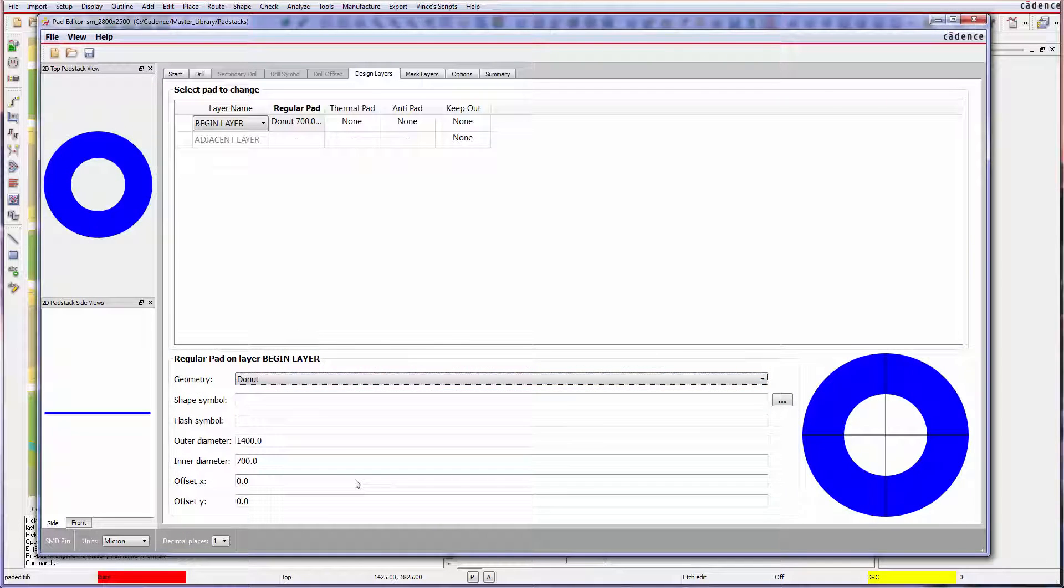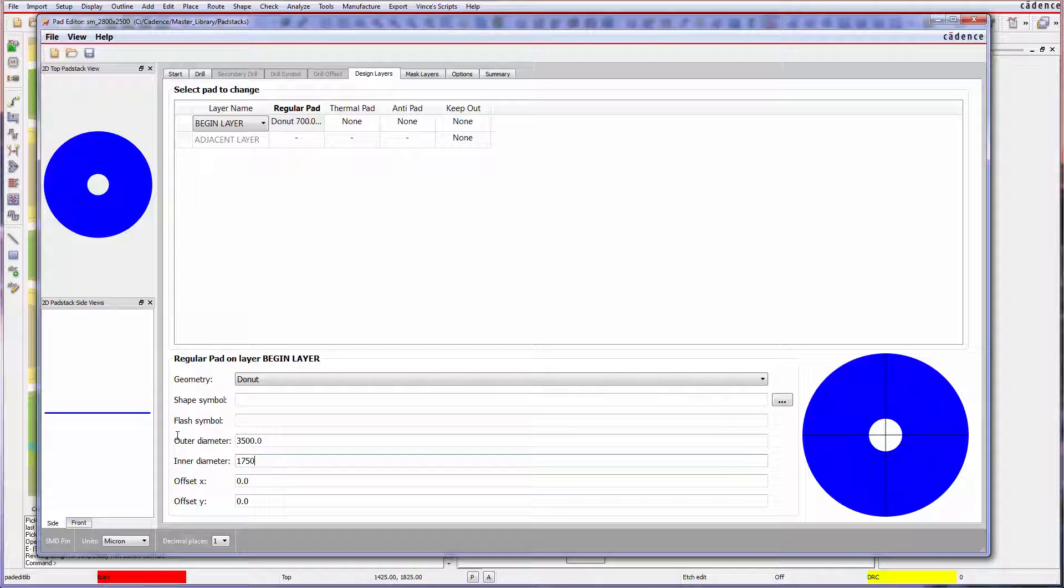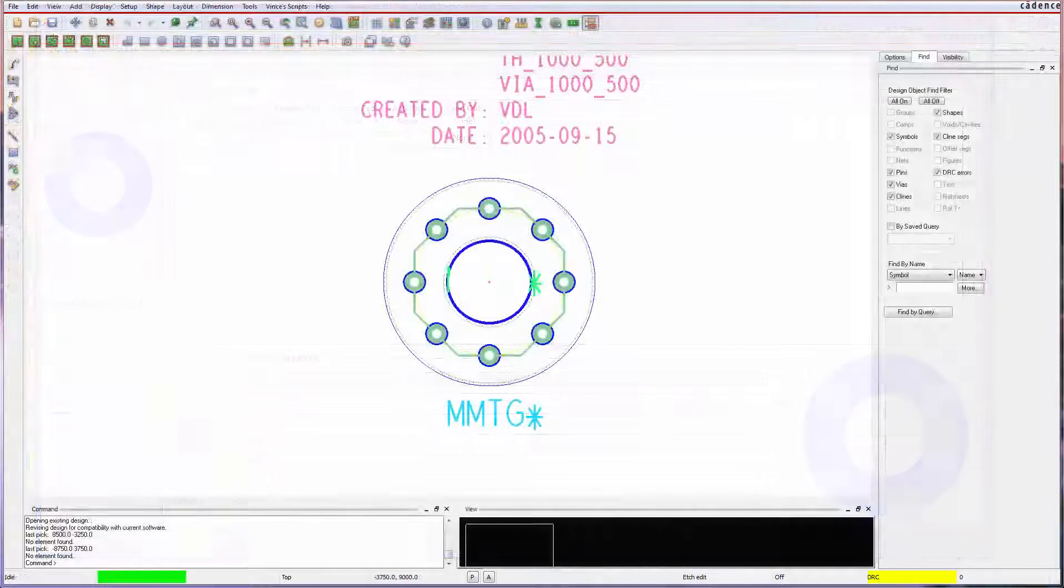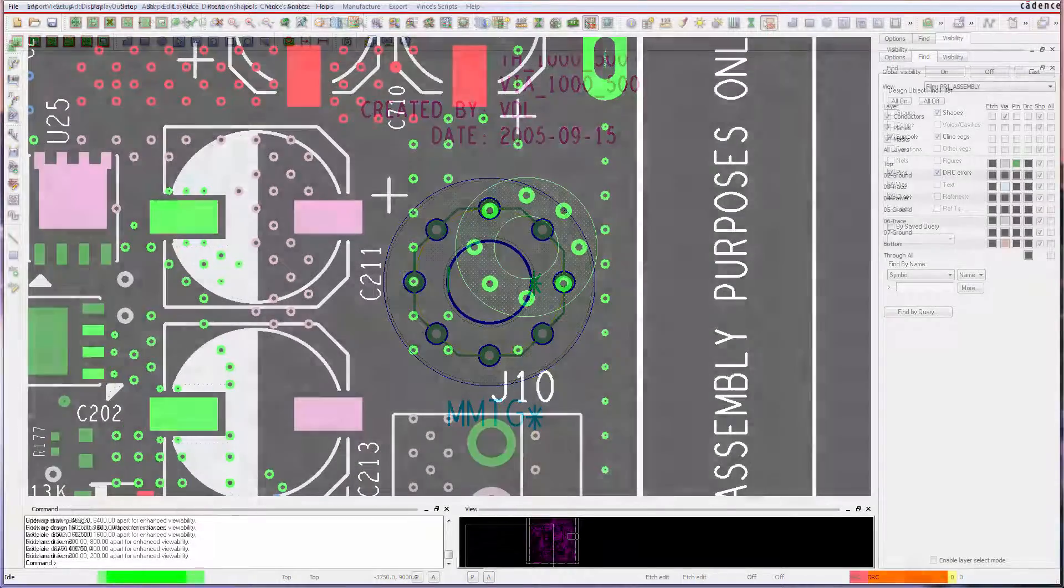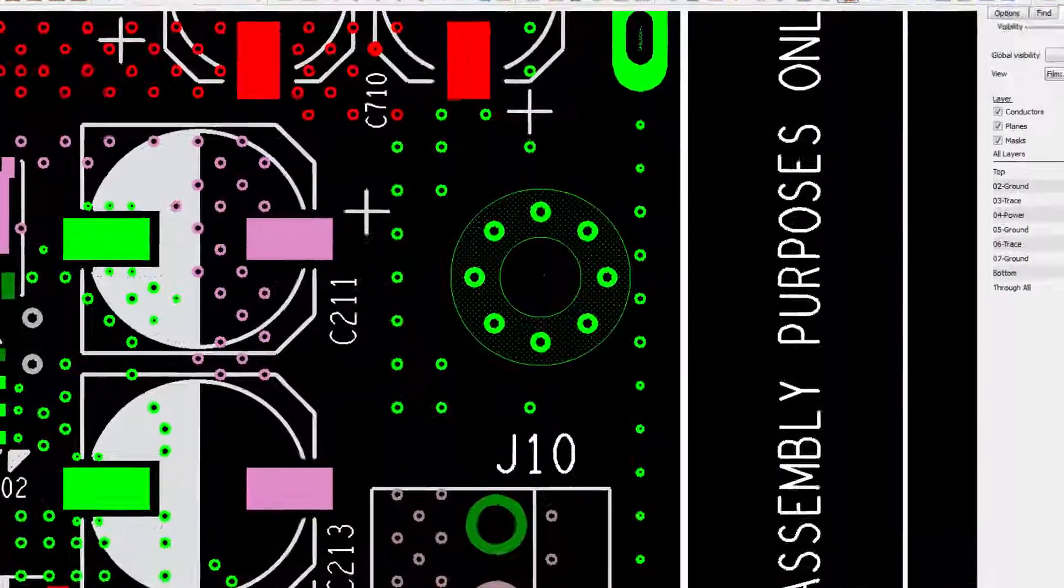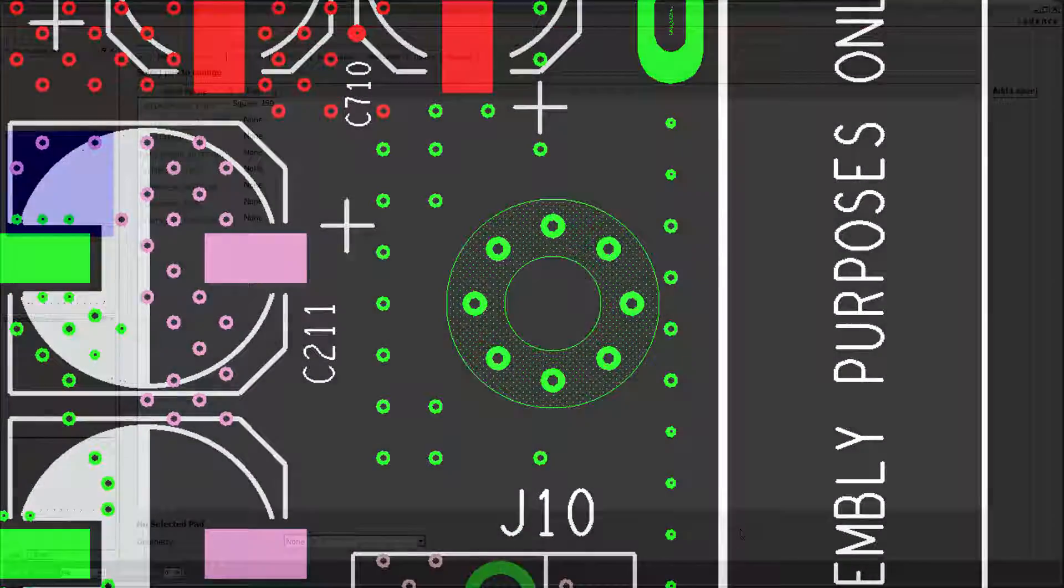Donut type pads can easily be created simply by specifying inner and outer diameters, which can be very advantageous when creating unplated mounting holes with plated vias spread around the donut.